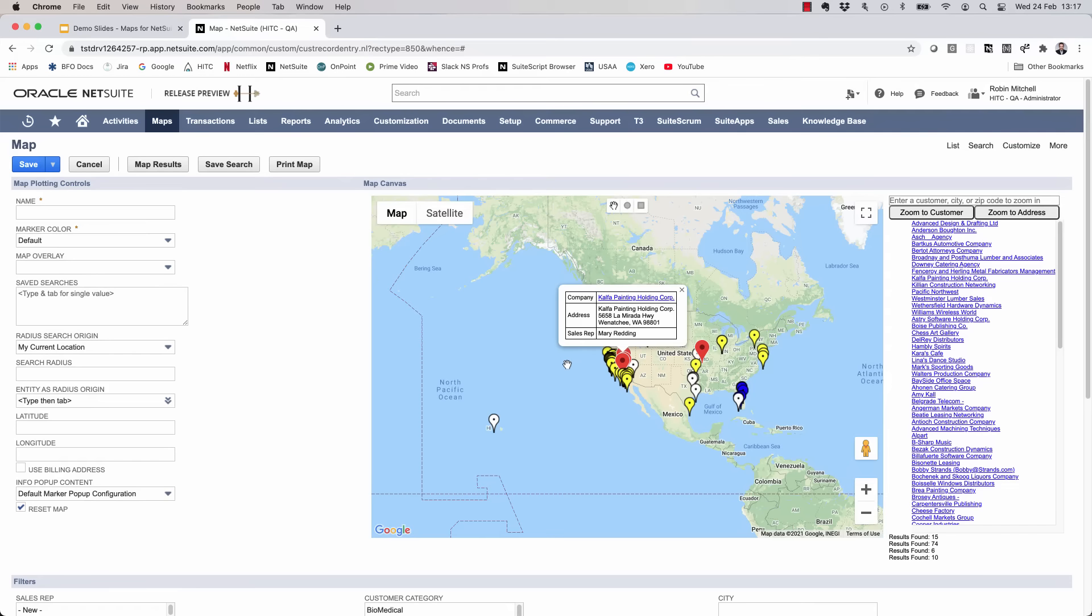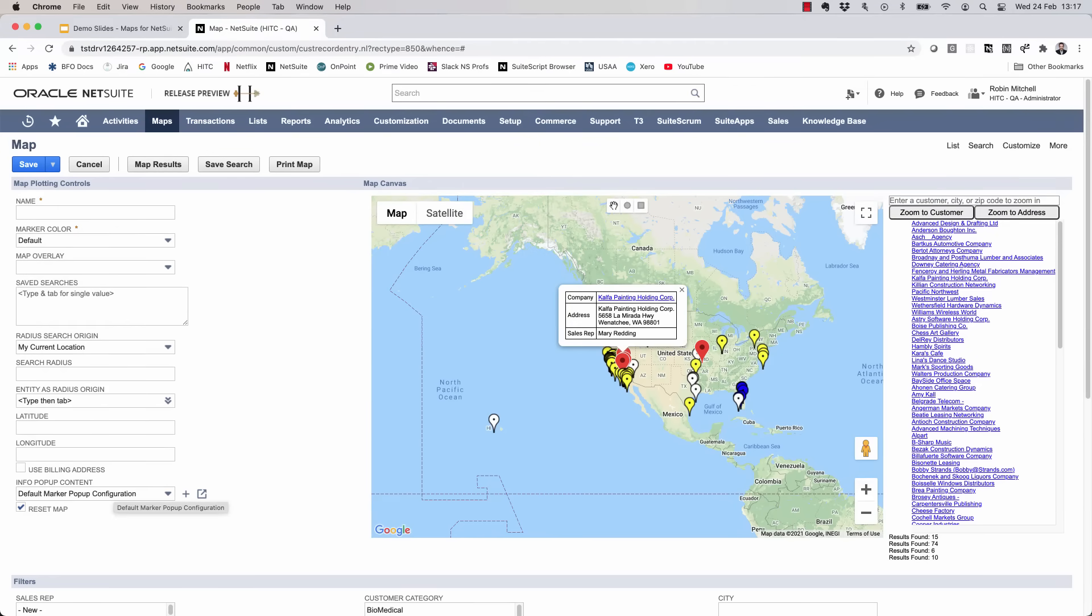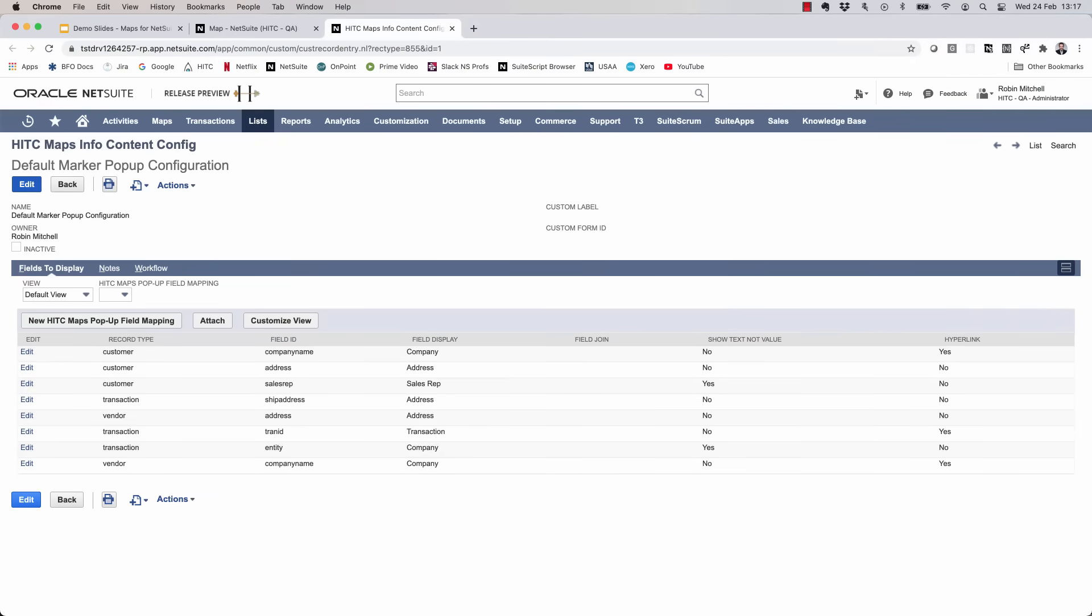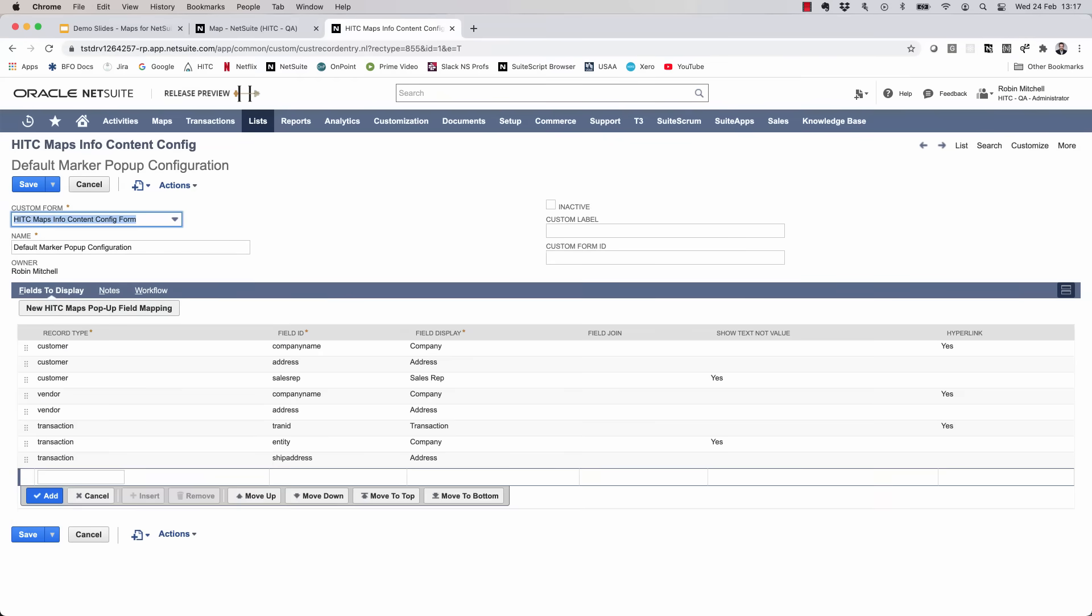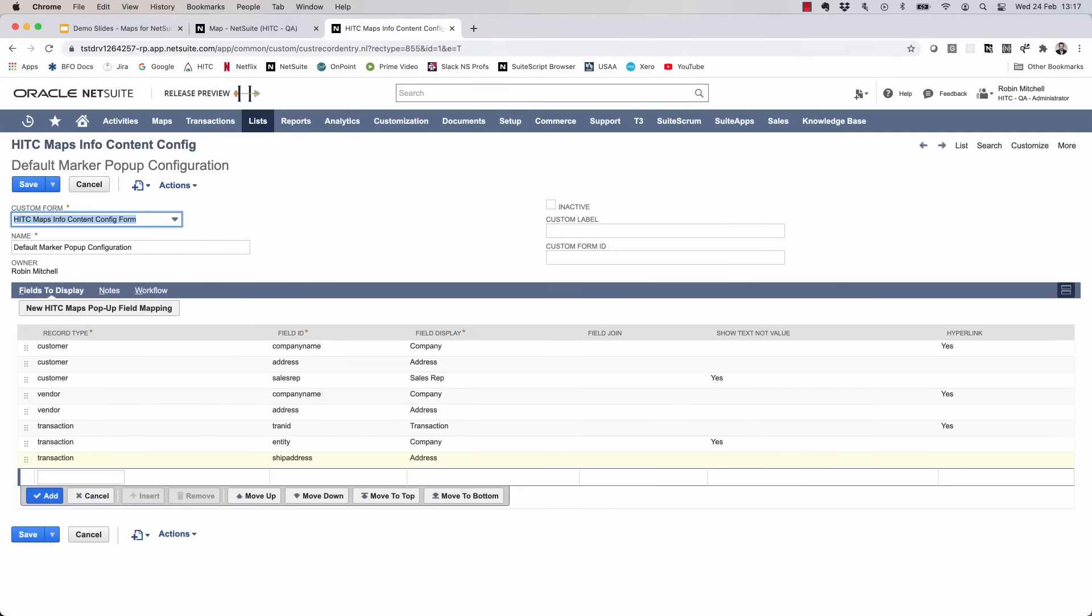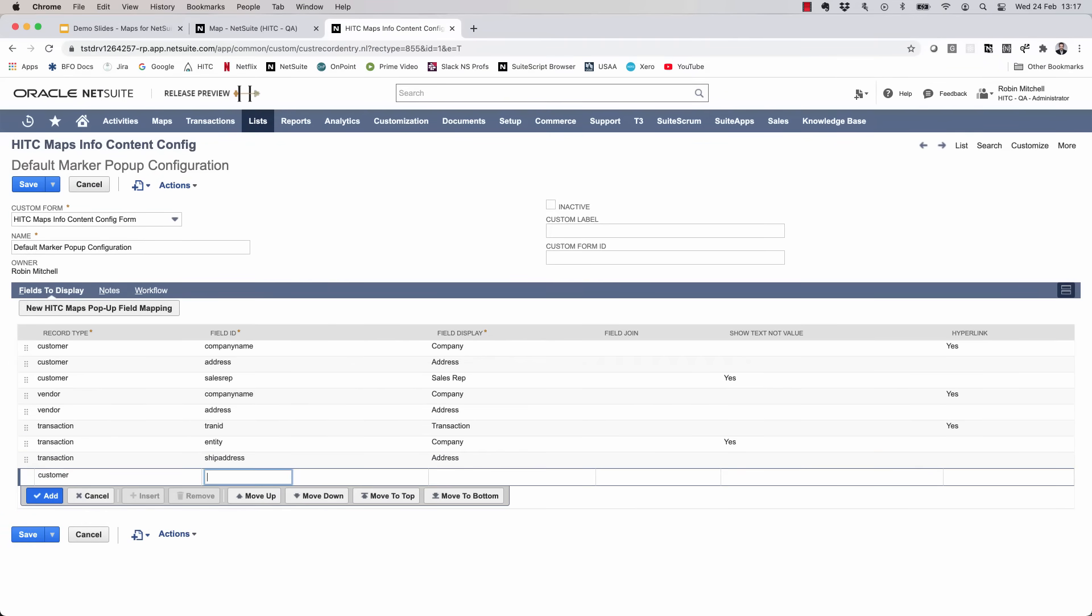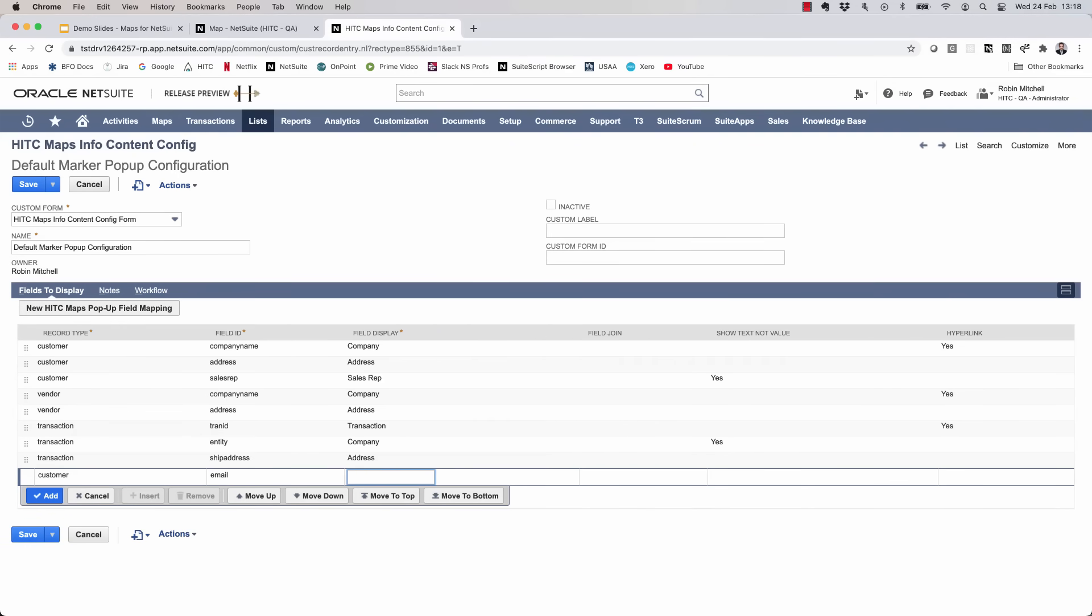Now you can see here that by default, when you click on a map marker icon, we show their name, address, and sales rep. Well, what if you want to change this to show something else? That's what this info content pop-up field is for here on the left. So let's open this record. I'm going to edit this record so I can add another field here. Let's say, for example, that I just want to show the email address of a customer. To do that, I just need to add a row here on the fields to display tab. So the record type column is the search ID of the record that this relates to, since we could also be talking about mapping transactions or vendors. But for this, we'll set it to customer. The field ID is the internal ID of the field you want to show. So I'll enter email. The field display is how I want the label to show up on the map marker icon. I'll enter email.